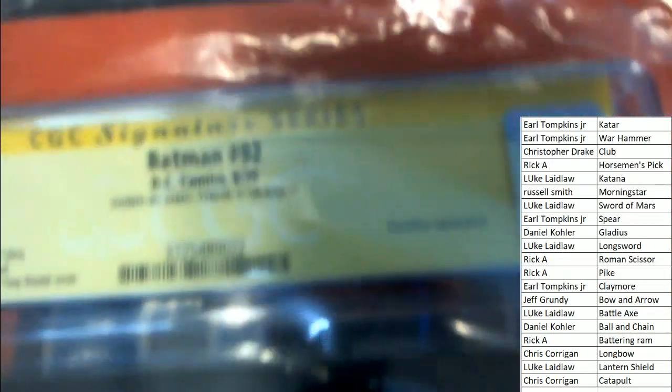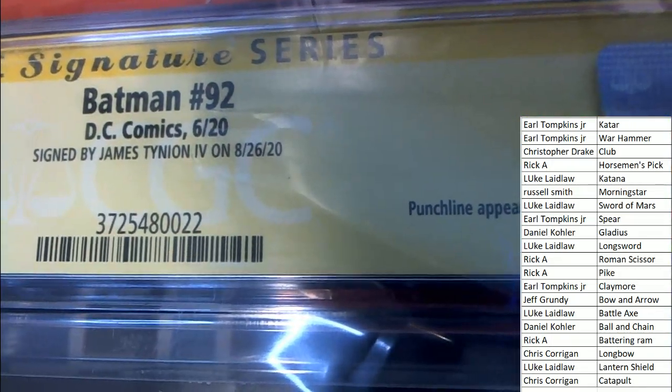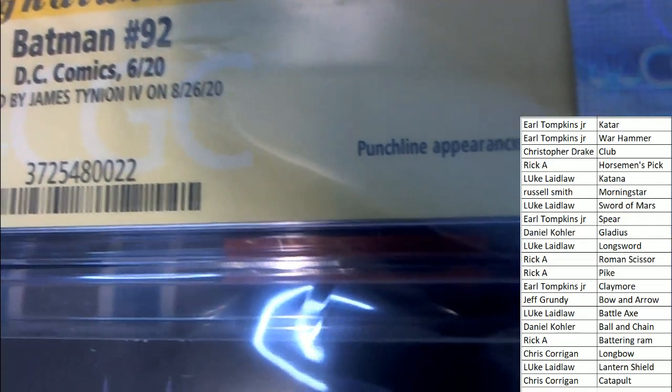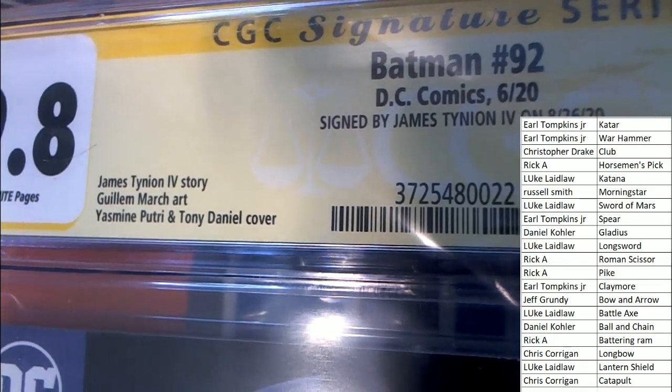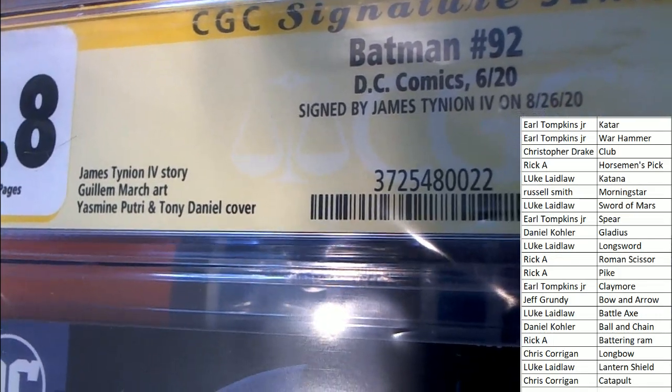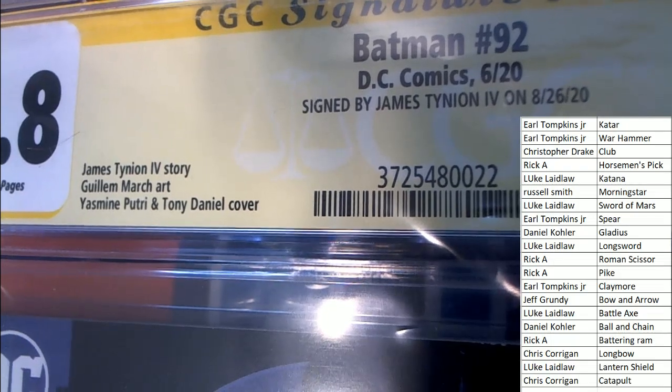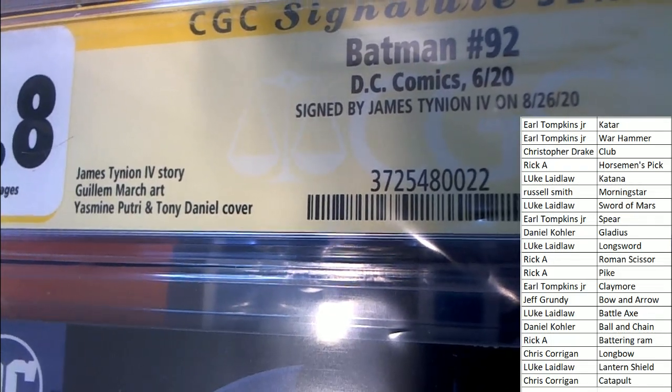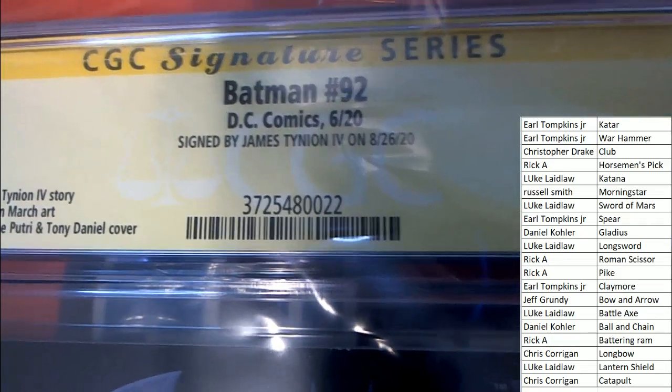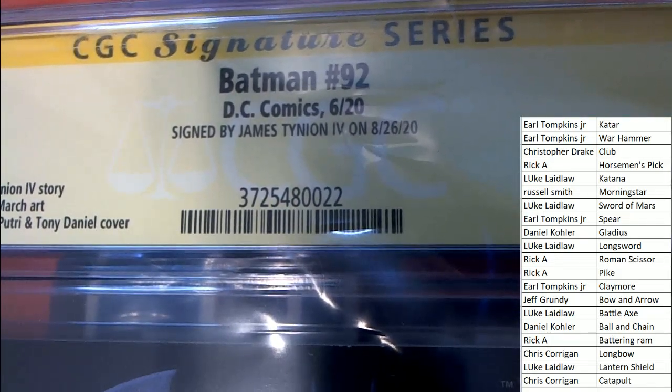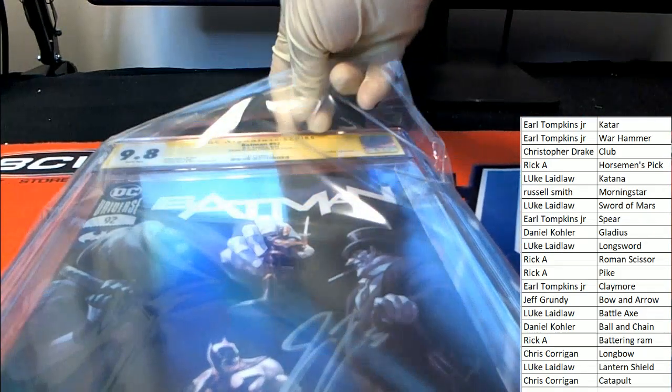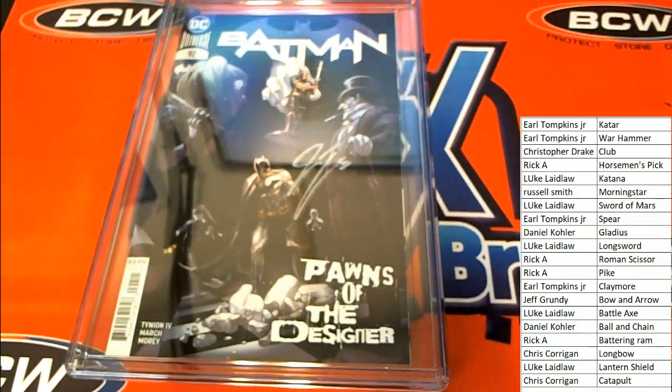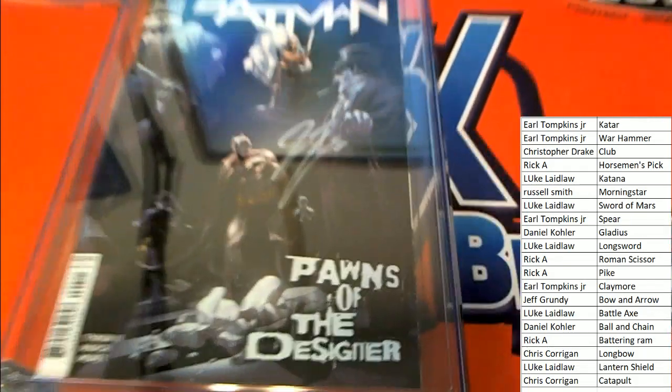It is Batman number 92 signed by, is it signed by the writer or the artist? Looks like the writer has signed this. And this was only signed a couple months ago. Look how new that is. That is like freshly signed. Batman number 92. Let's take a look at the artwork here. Congratulations again to the Battle Axe owner. 9.8 grade.